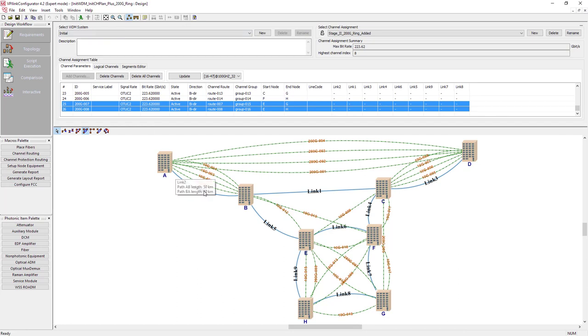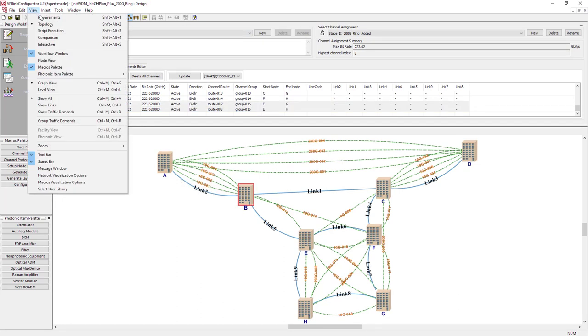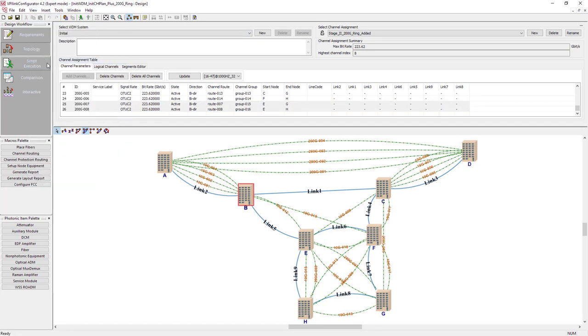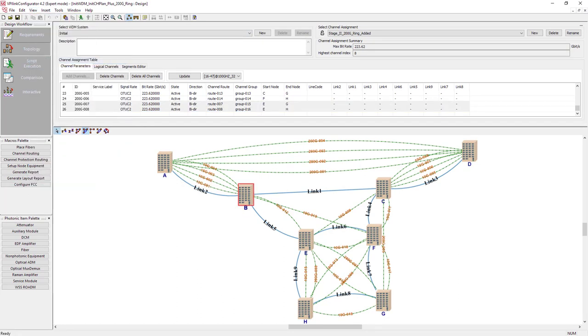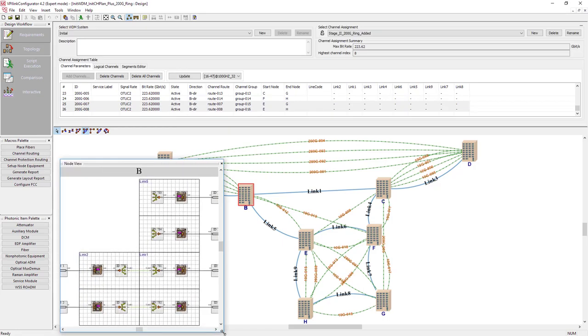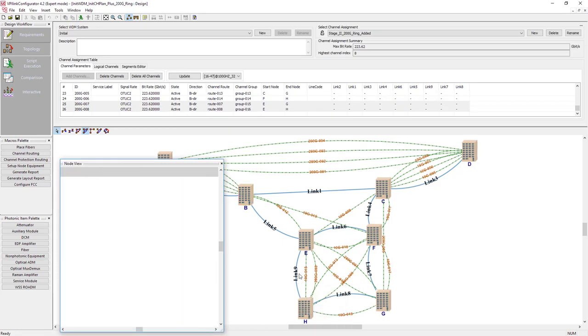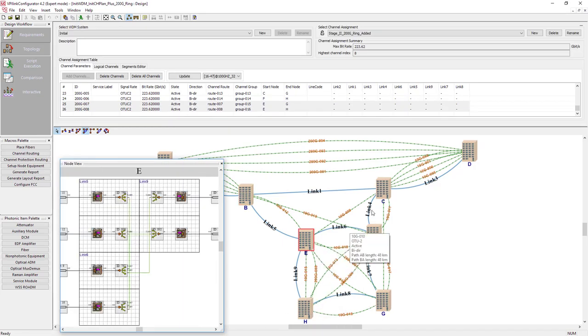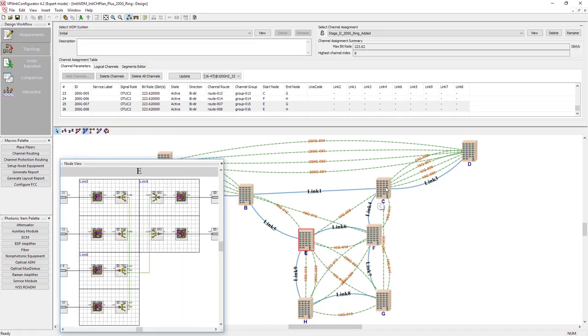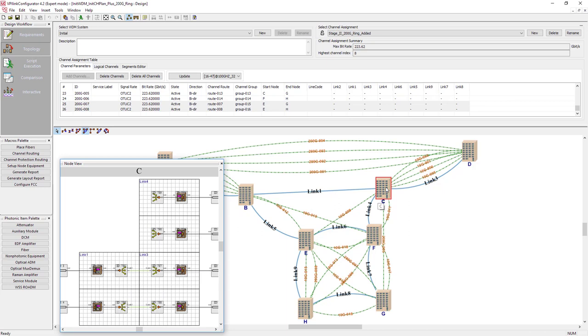Also, this task might be quite trivial for a linear DWDM system but becomes error-prone, iterative, and time-consuming for a mesh network. Even for a small mesh network with several nodes, the optimal solution is not obvious.